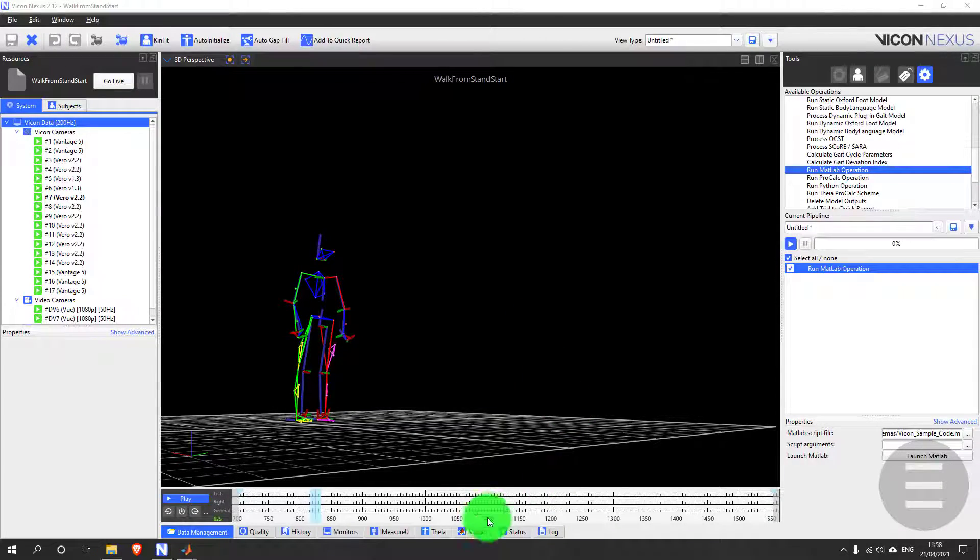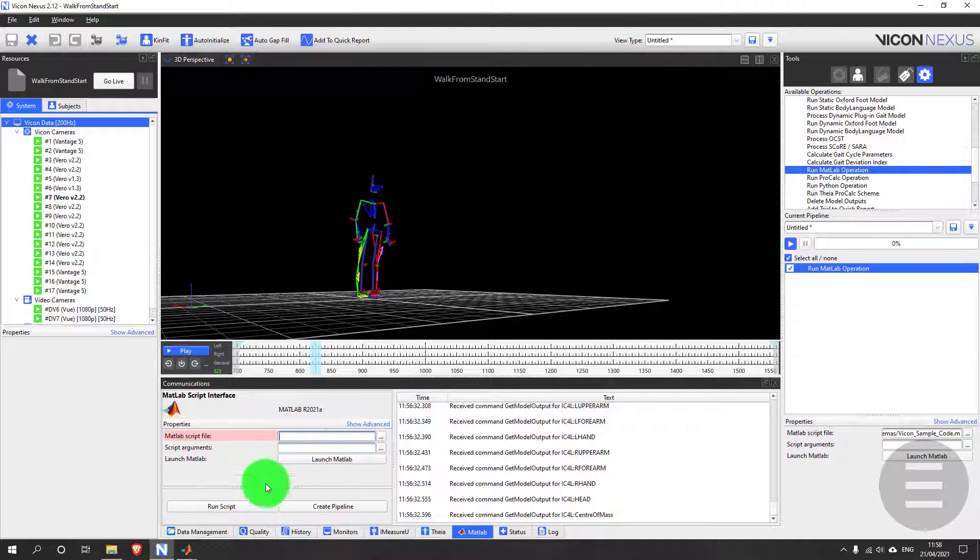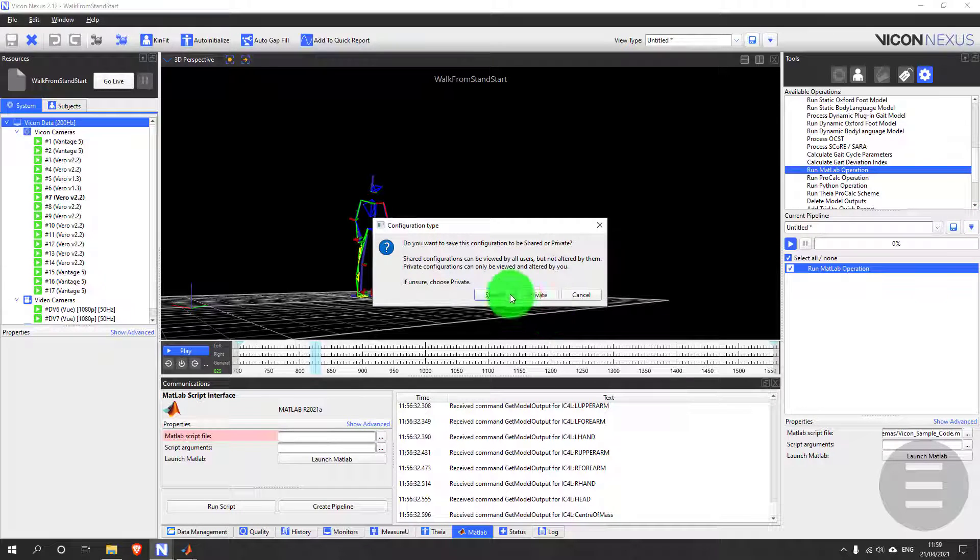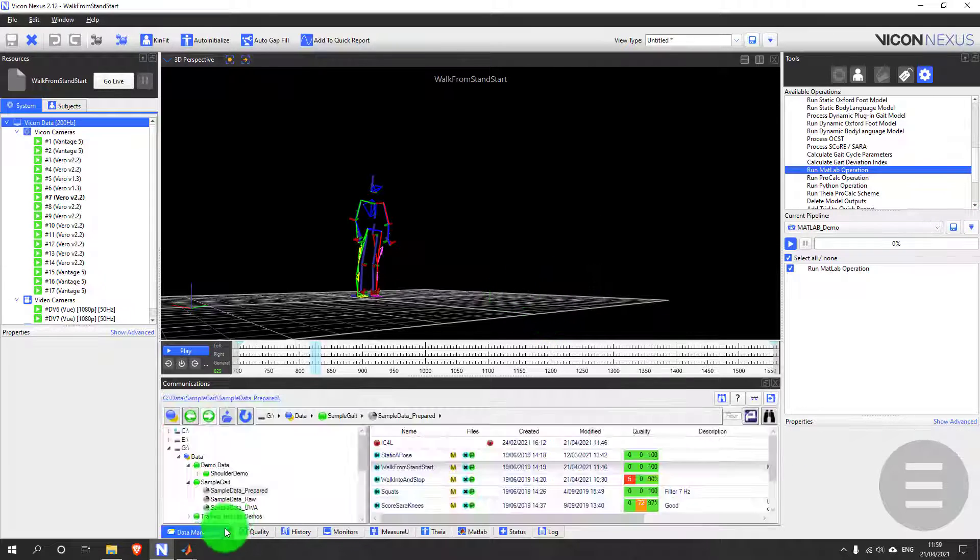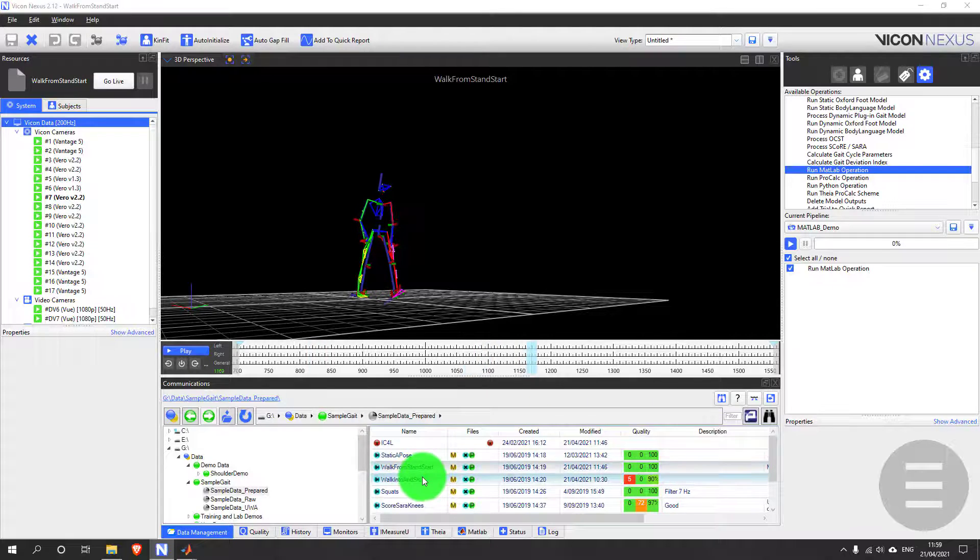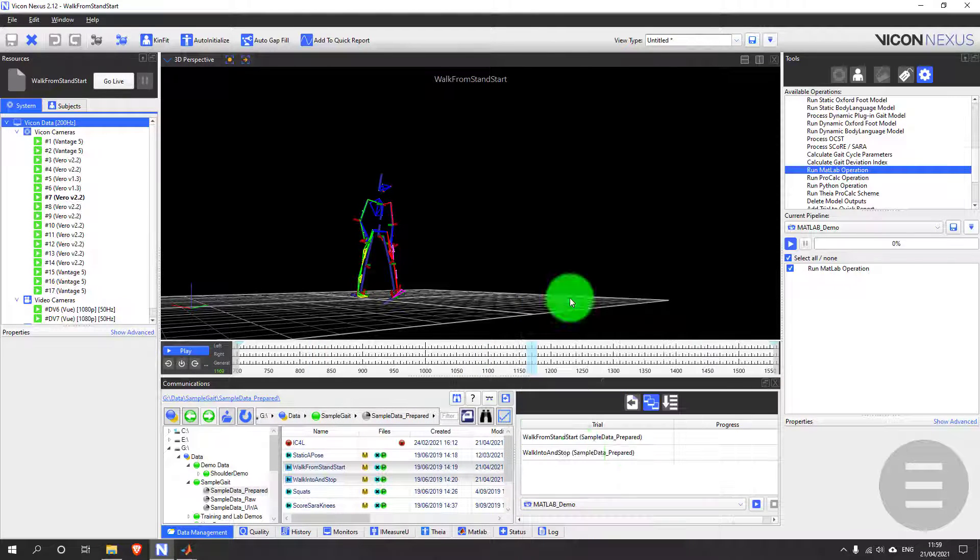Now in the Nexus interface I can run this using the MATLAB tab in the communications panel, or I can set up an operation, point it to my script and save a pipeline. Once it's saved as a pipeline, I can then use batch processing to quickly process all of the trials in my session.